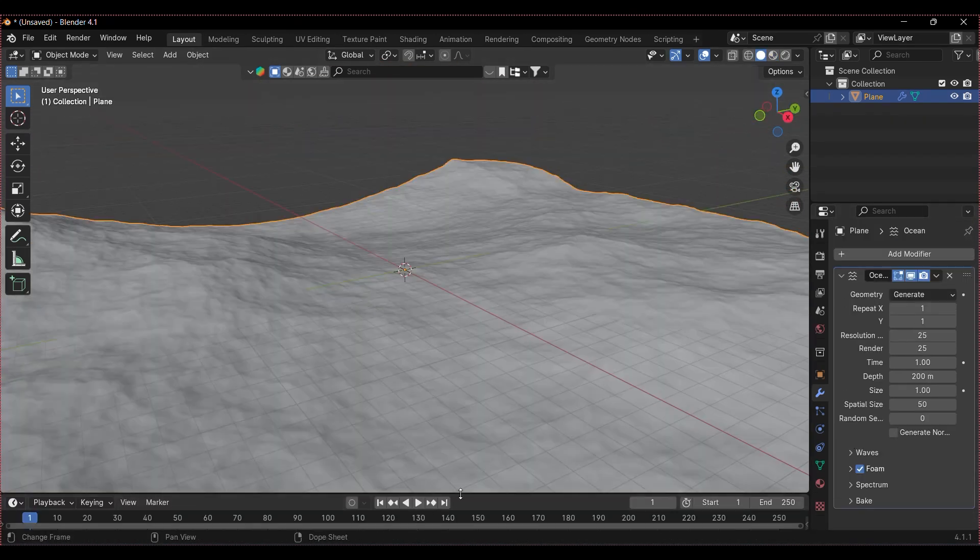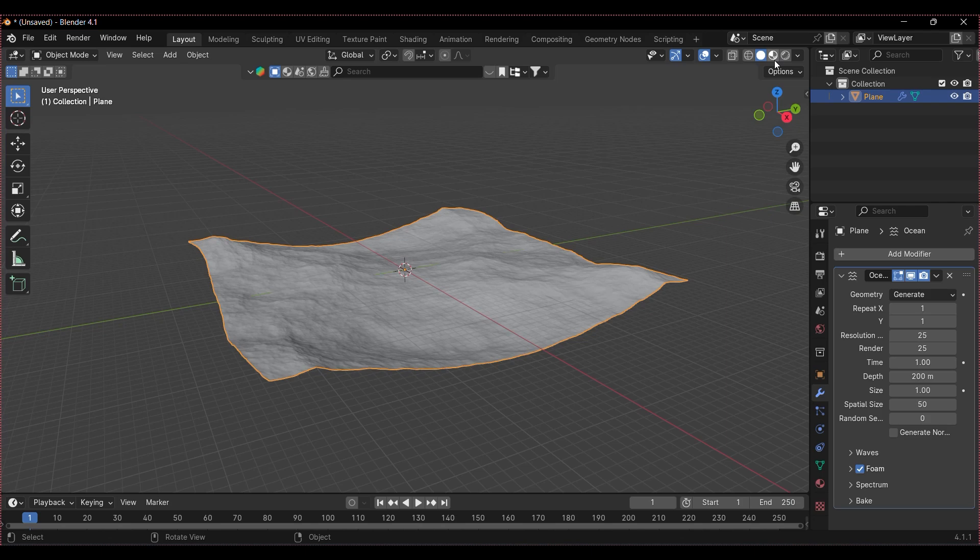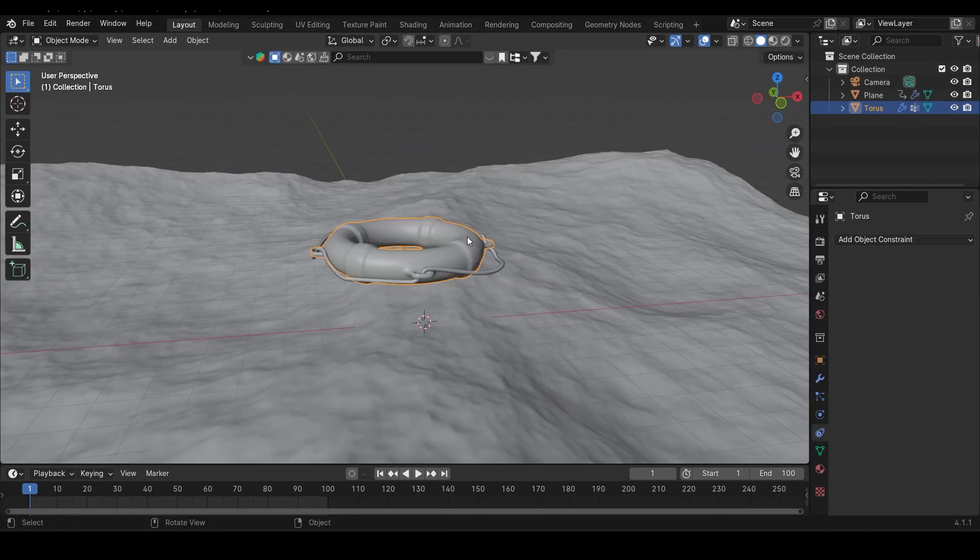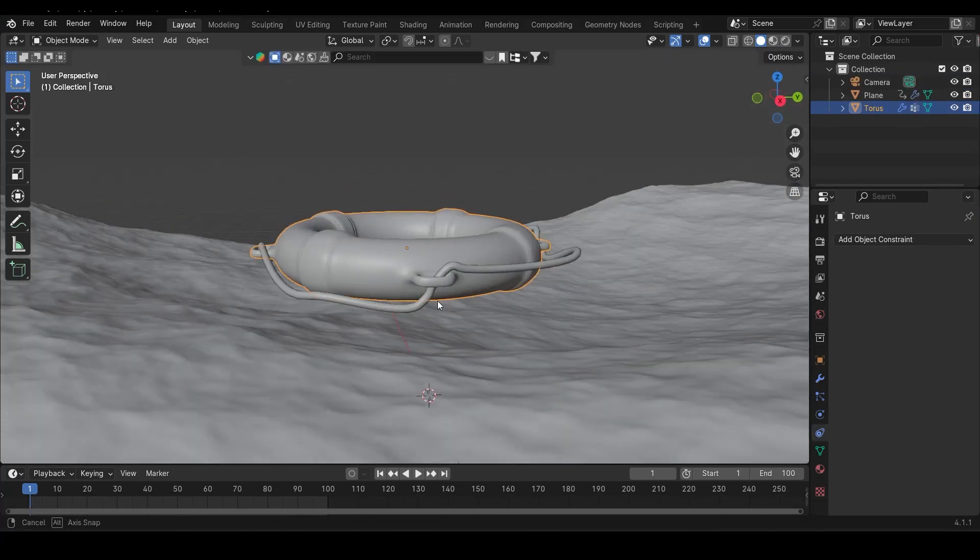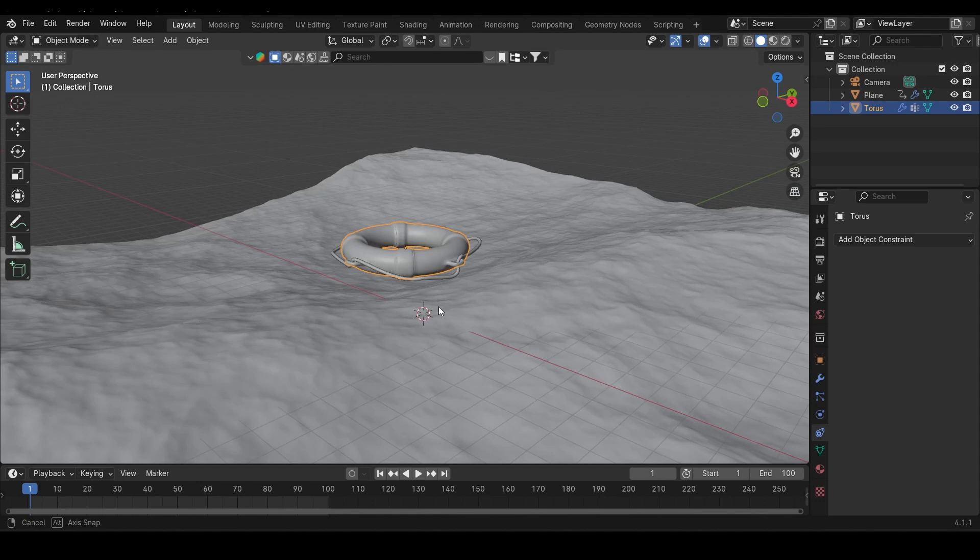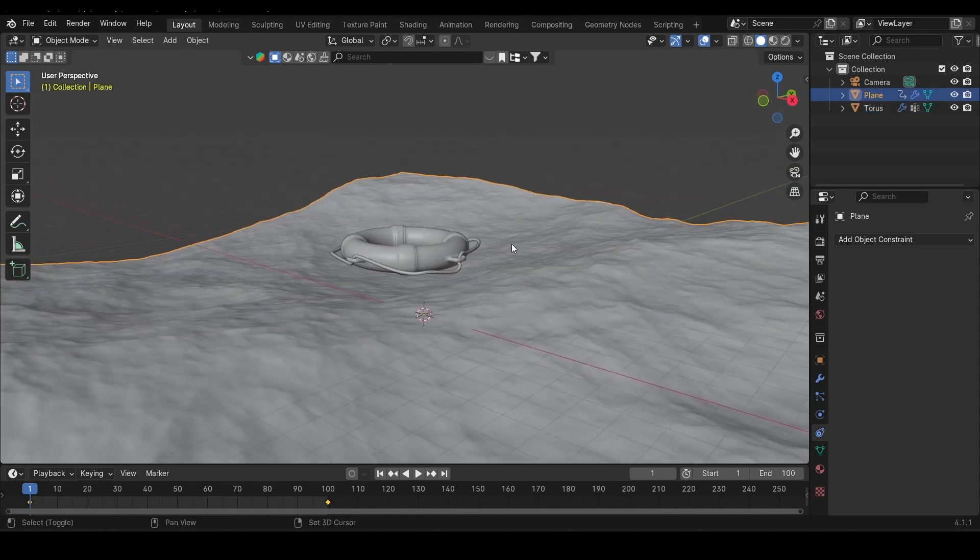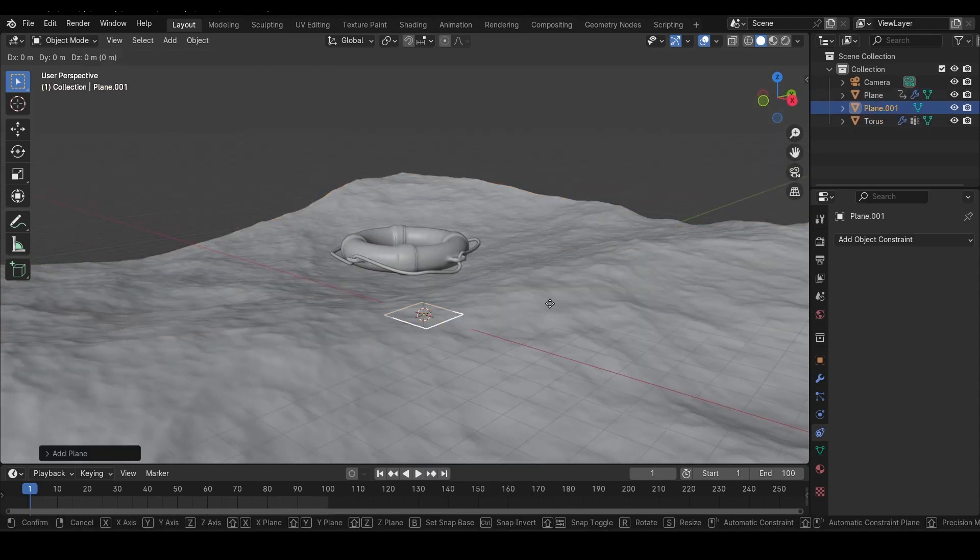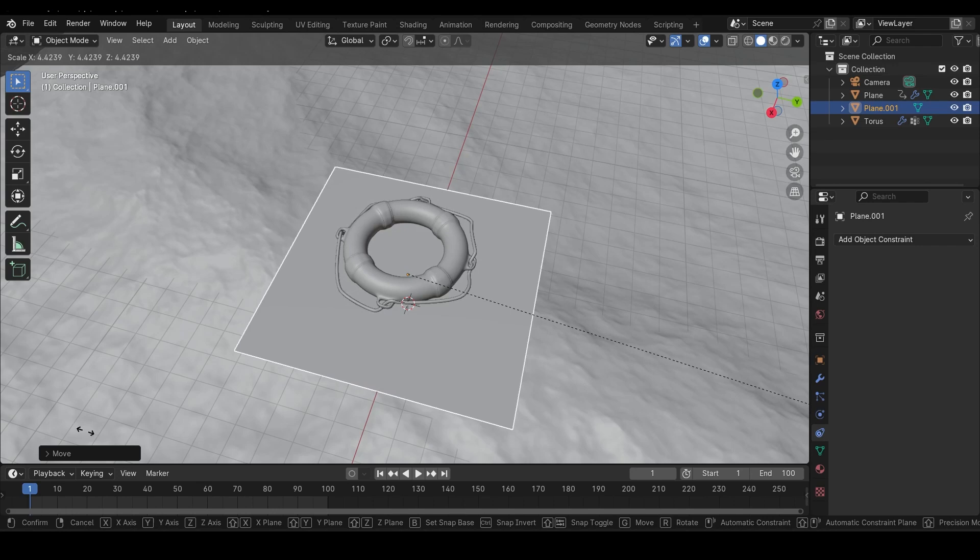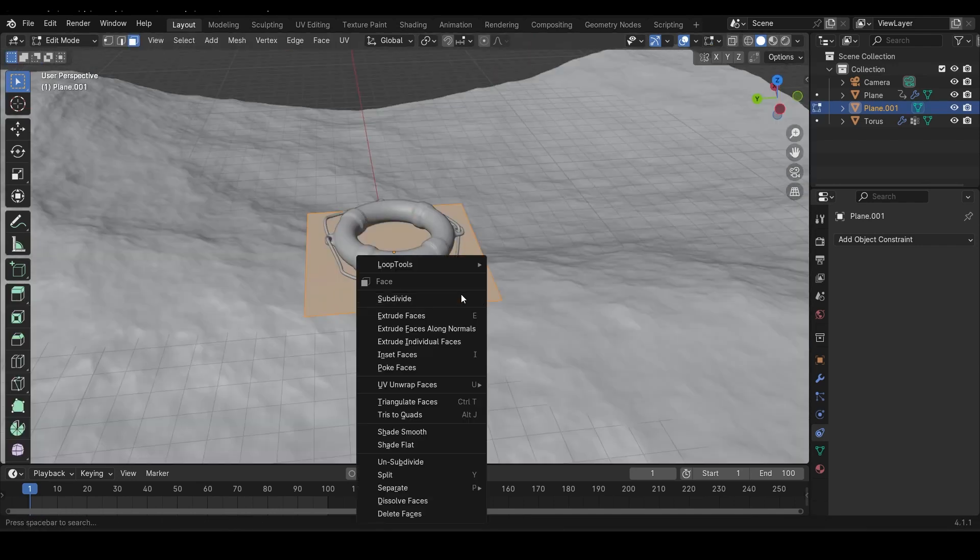First, open the ocean file we made in the previous tutorial. Now we'll need our floating object. For this, I'm using this safety tube I modeled earlier, but before we get to that, we're going to add one important thing: a plane. This plane will be key to making the floating magic happen.